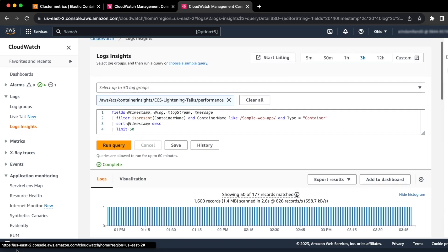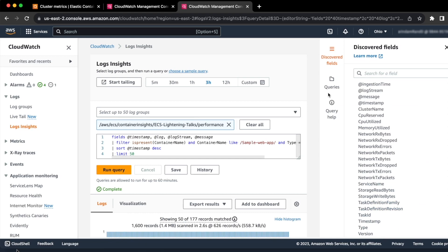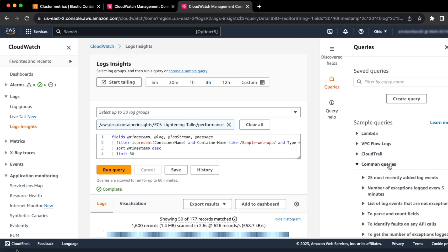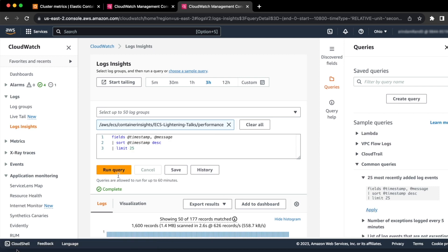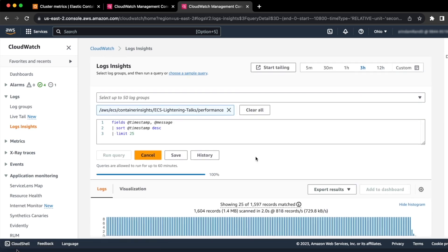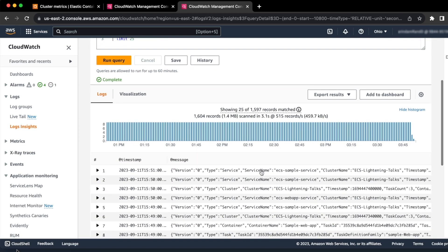You can take advantage of the existing queries or you can create your own custom queries. Some of the sample queries that you can use are already provided for you. For example, if I want to see the 25 most recently added log events, I select it under common queries, I hit apply, and then if I run the query you can see the 25 most recent records for CloudWatch logs that are relevant for my ECS cluster.